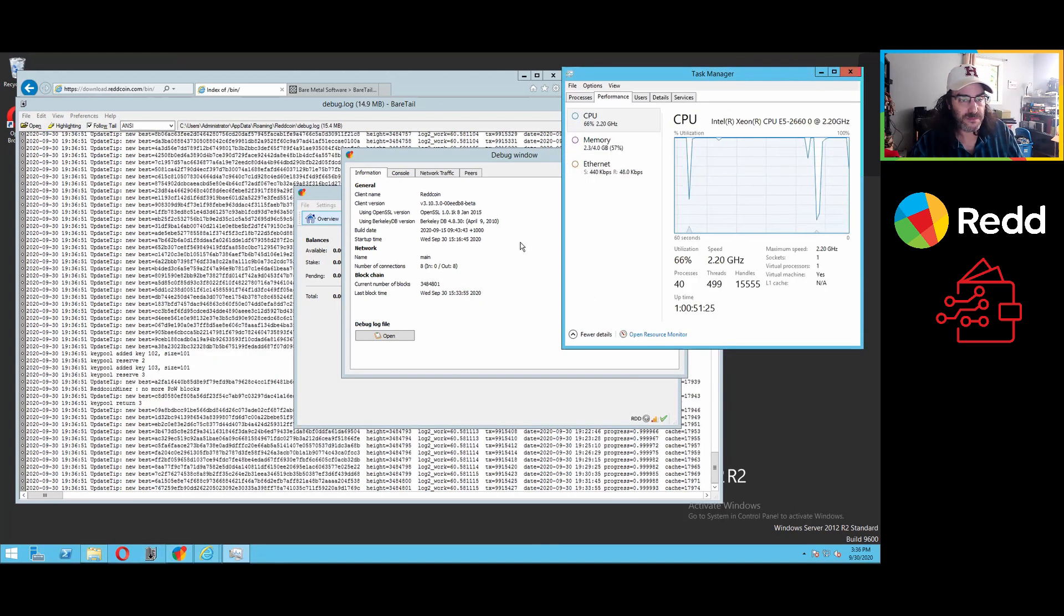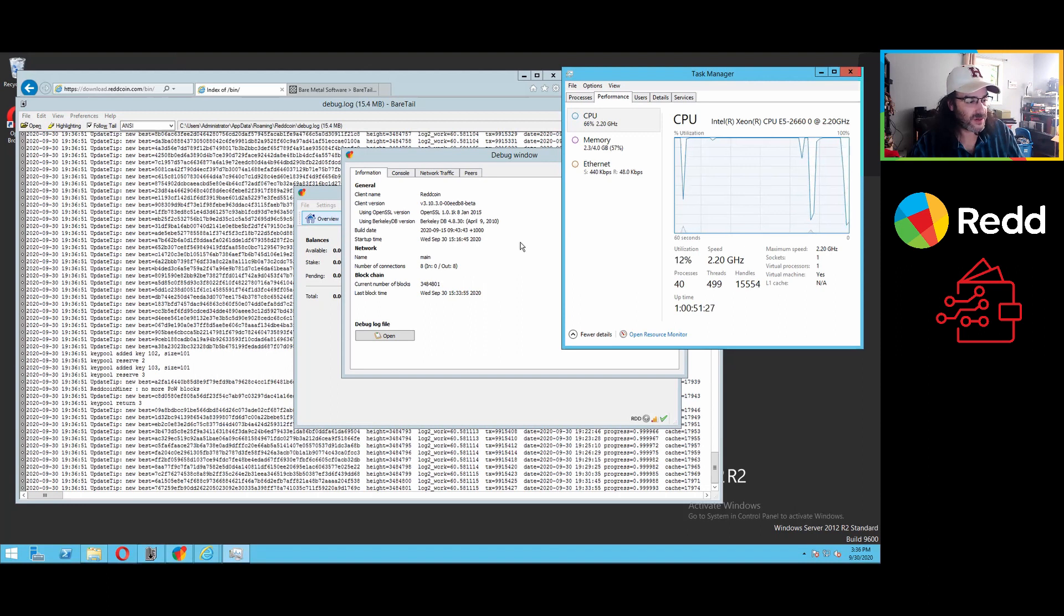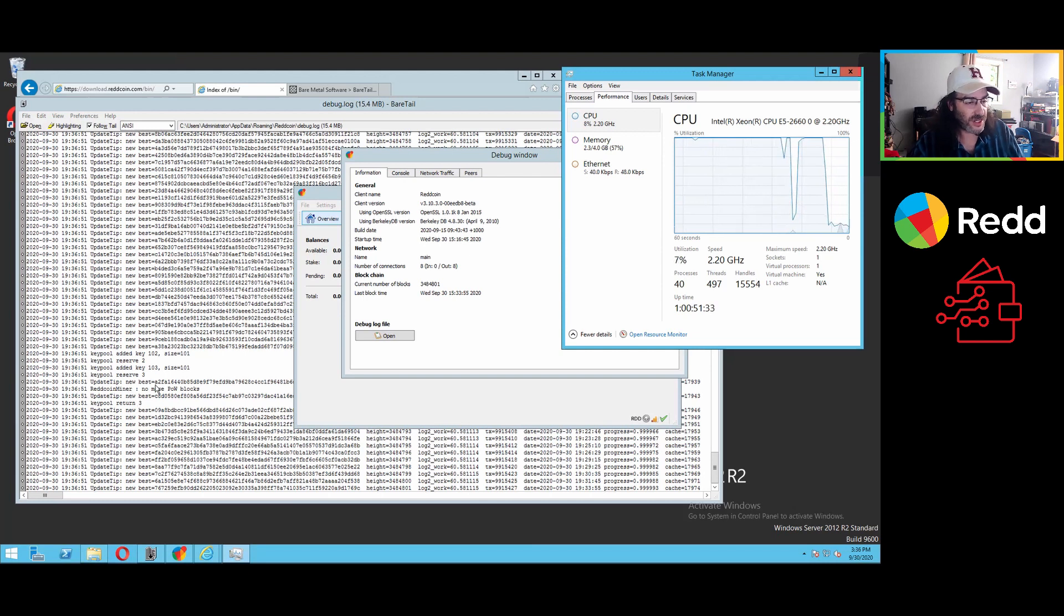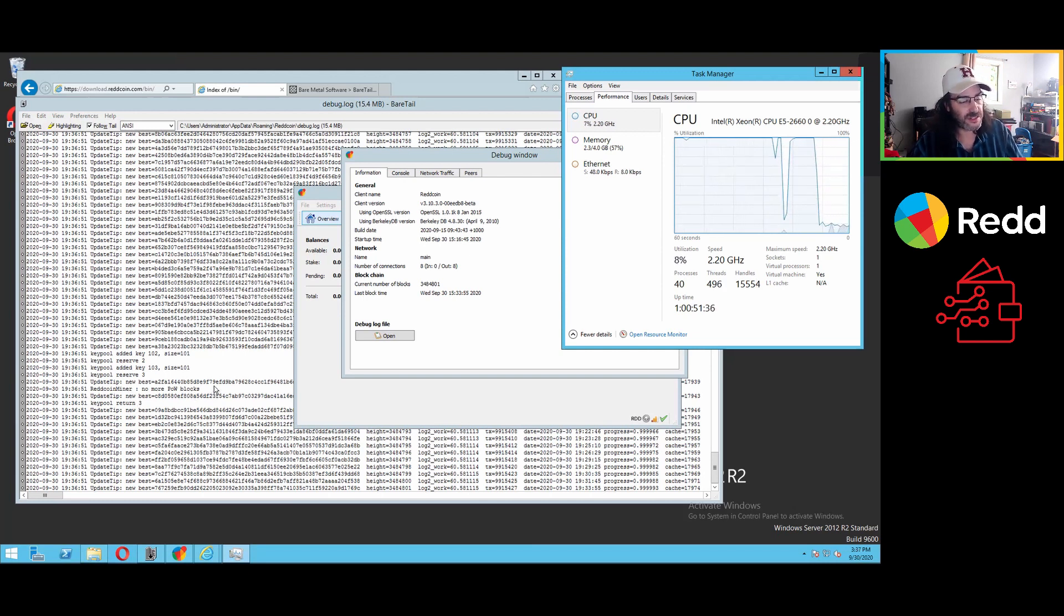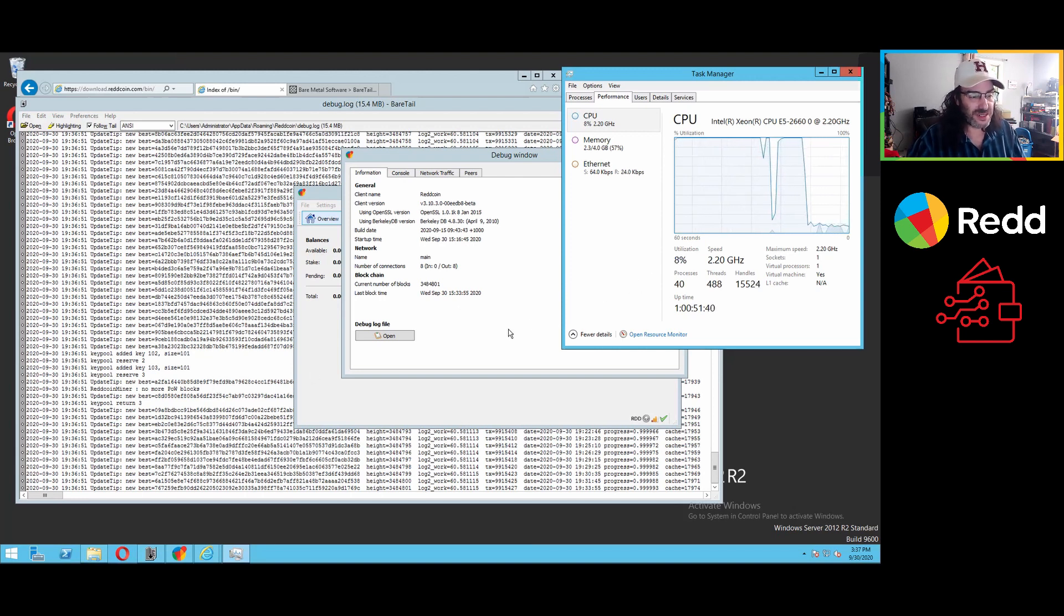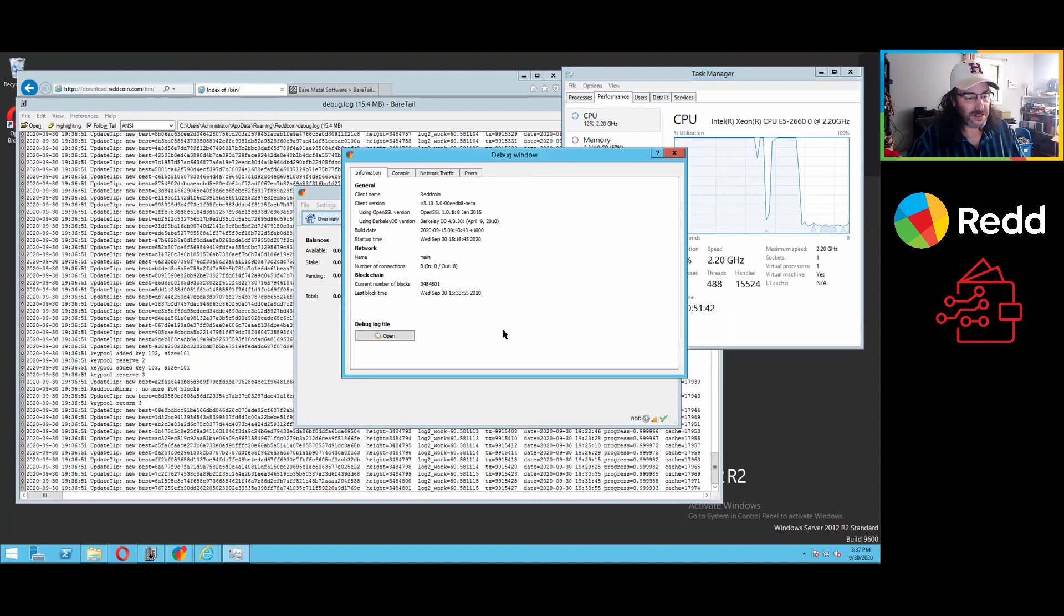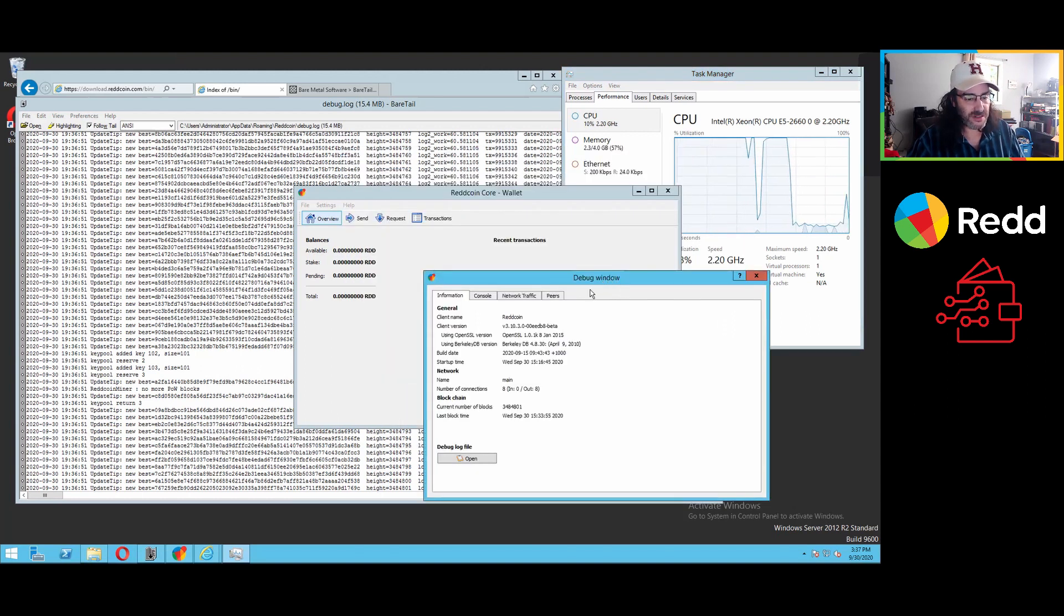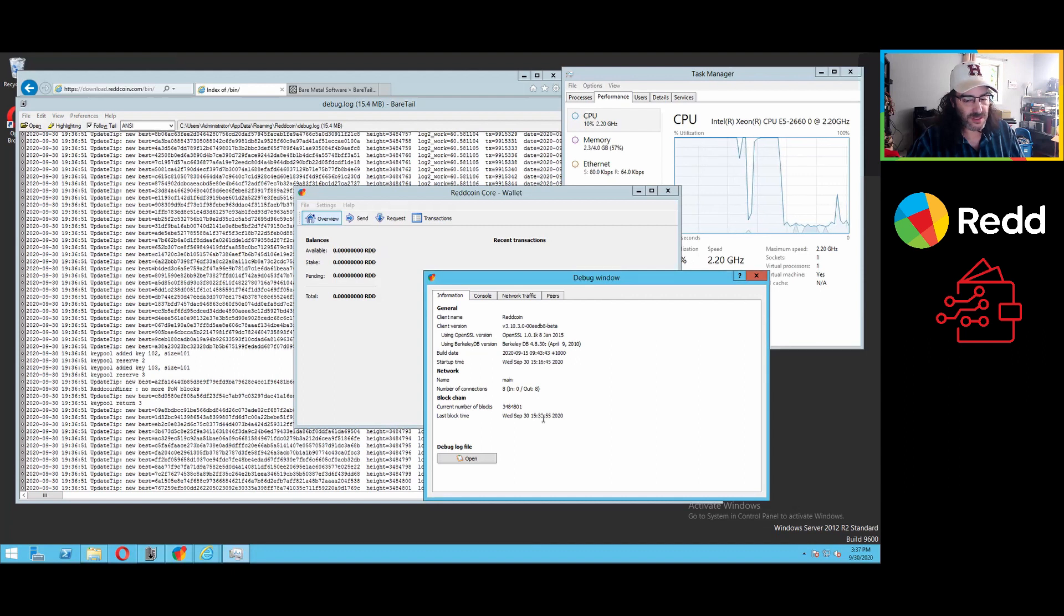All right. And you can see already, it's starting to function doing other things in the background. It's checking for proof of work blocks. That's a legacy piece from the old 2014, 2015 days. And it looks like as we were just chatting there, we are now up to date Wednesday, September 30th, 333.